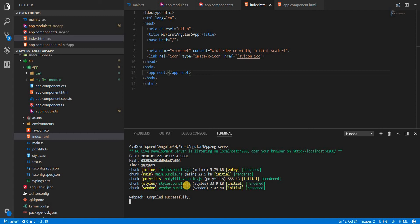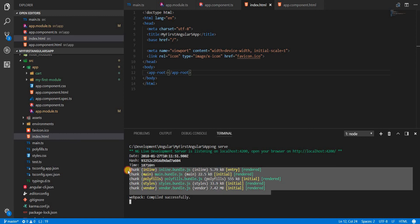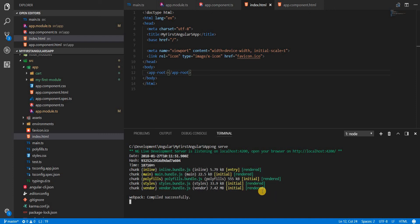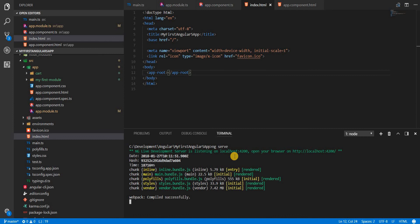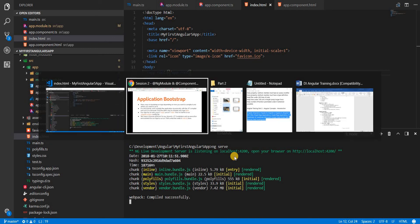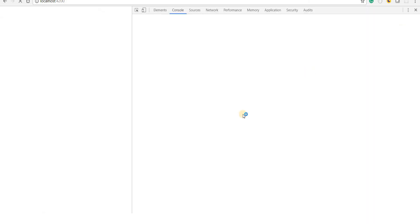These five files are essentially the bundle. This is the application package that gets generated once the application is compiled. Now I can go to localhost:4200 on my browser to see the application that is being served.